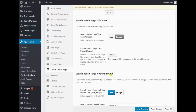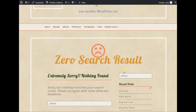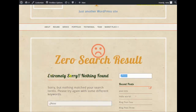Next is the Search Result — Nothing Found page. 'Nothing Found' means when you search something that doesn't exist on the site, you get zero results. This is the zero search result page because the site doesn't find any page that meets your search terms. The page displays: 'Nothing found. But nothing matched your search terms. Please try again with some different keywords.'